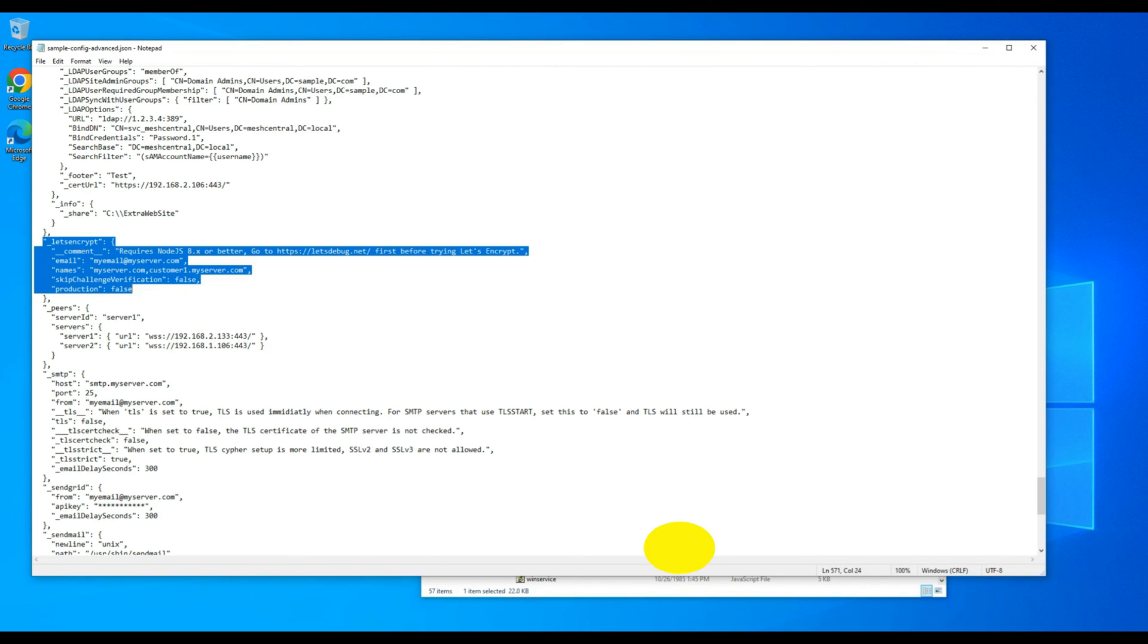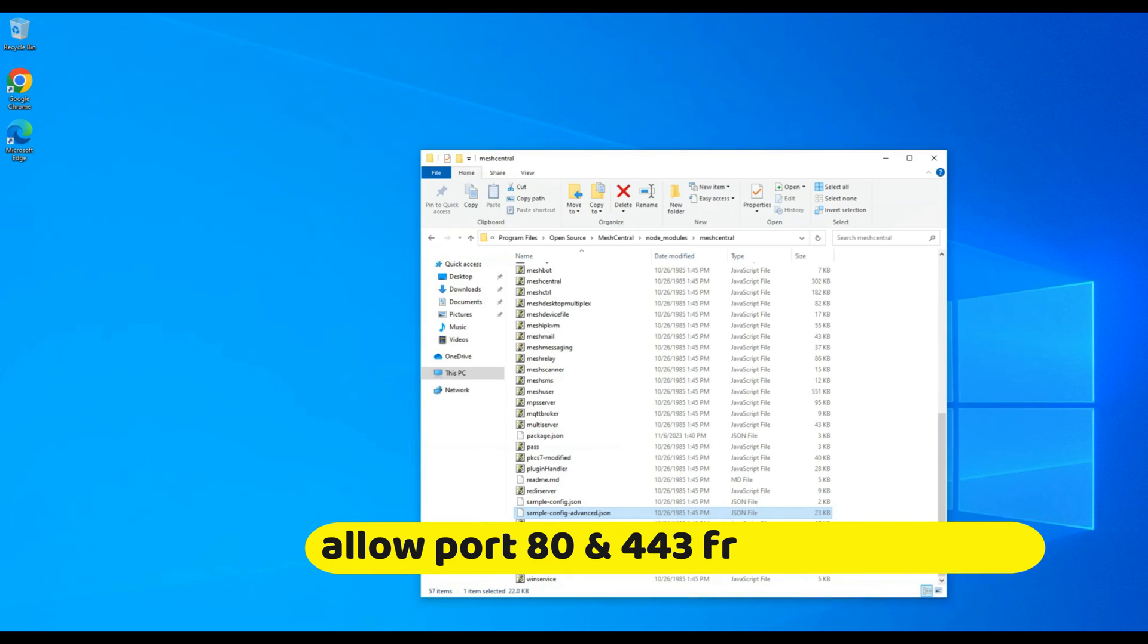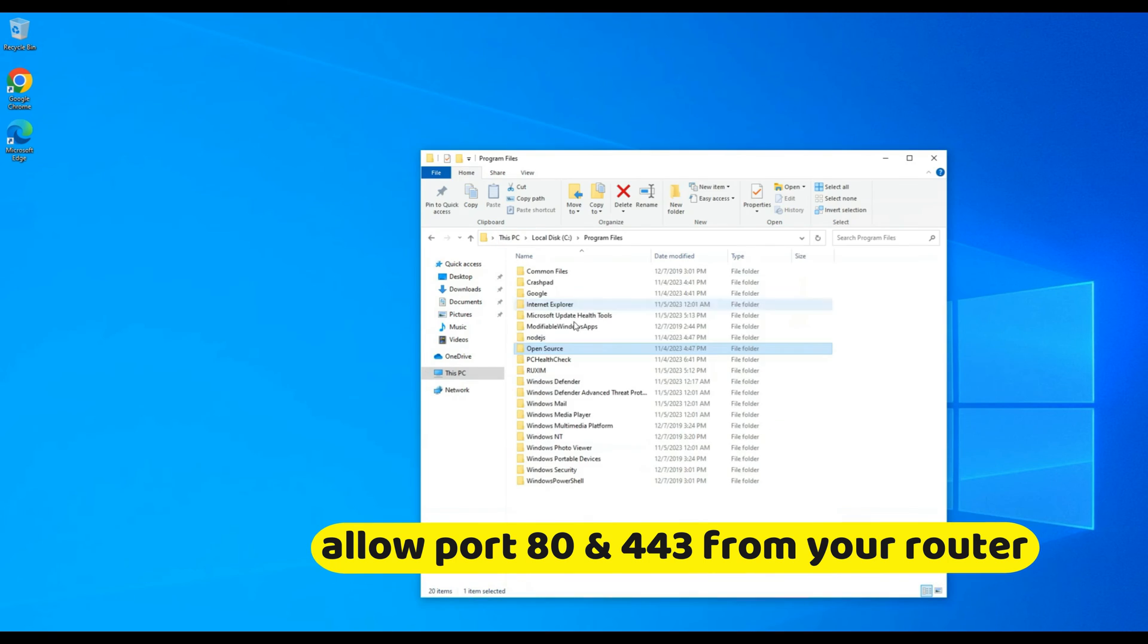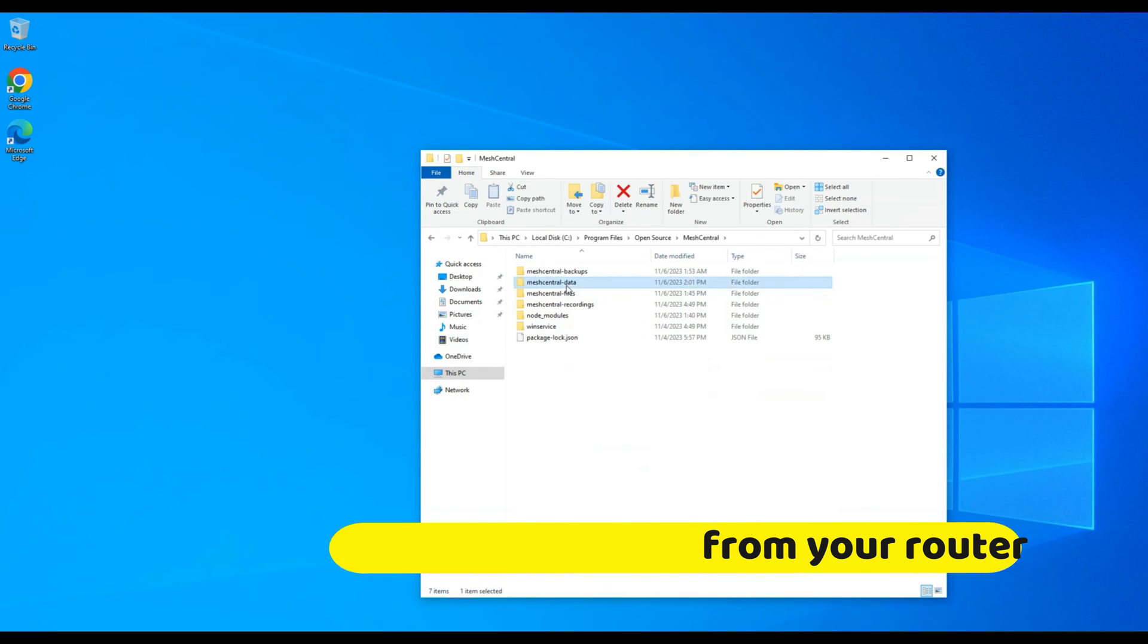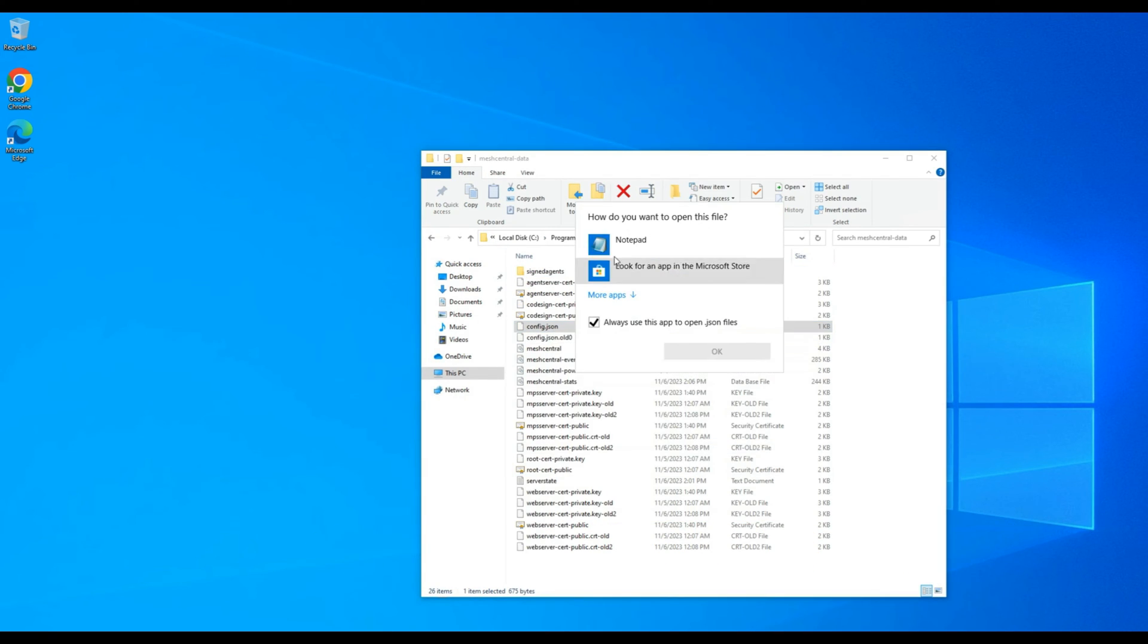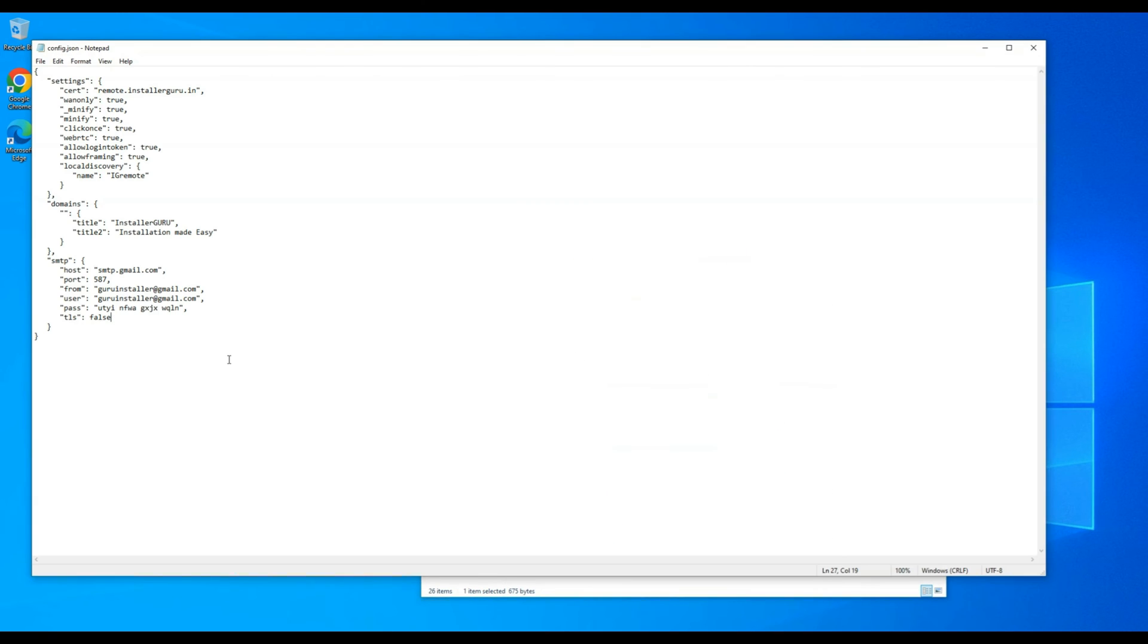Please remember that you need to allow ports 443 and 80 from your router or firewall to get the Let's Encrypt SSL.